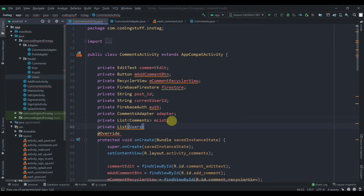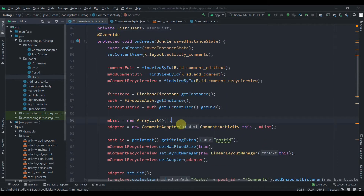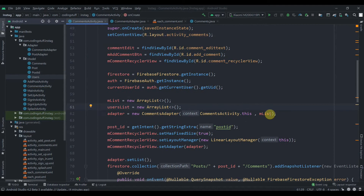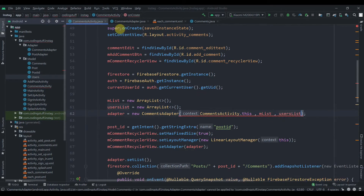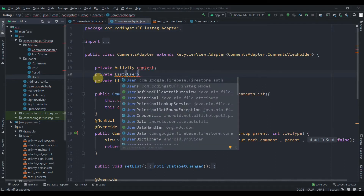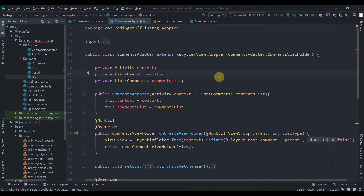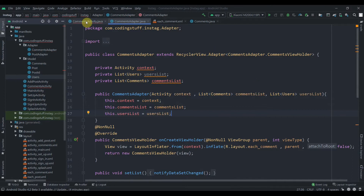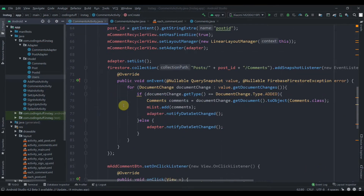Inside the comments activity we'll create another list: private List of type Users, named userList. We'll initialize it as a new ArrayList and pass it into our adapter. In the adapter we'll receive it as a private List<Users> userList, and assign this.userList equals to userList.